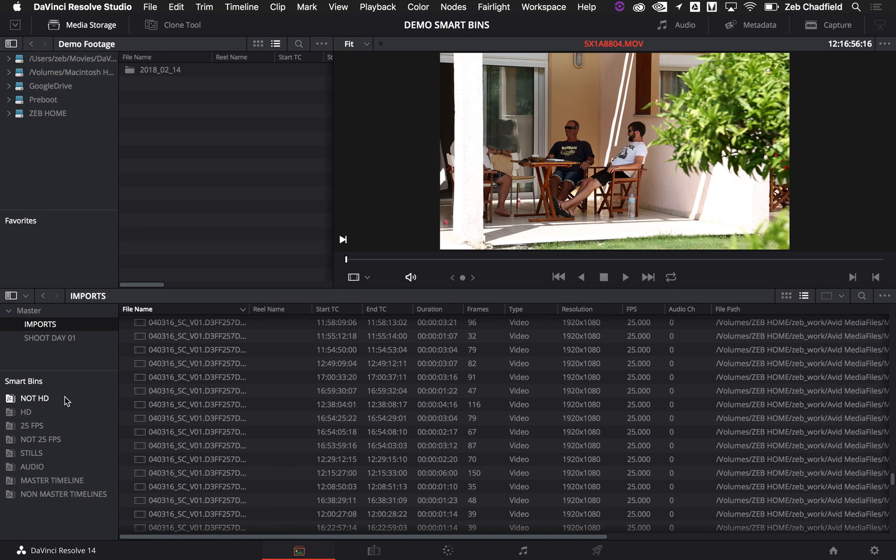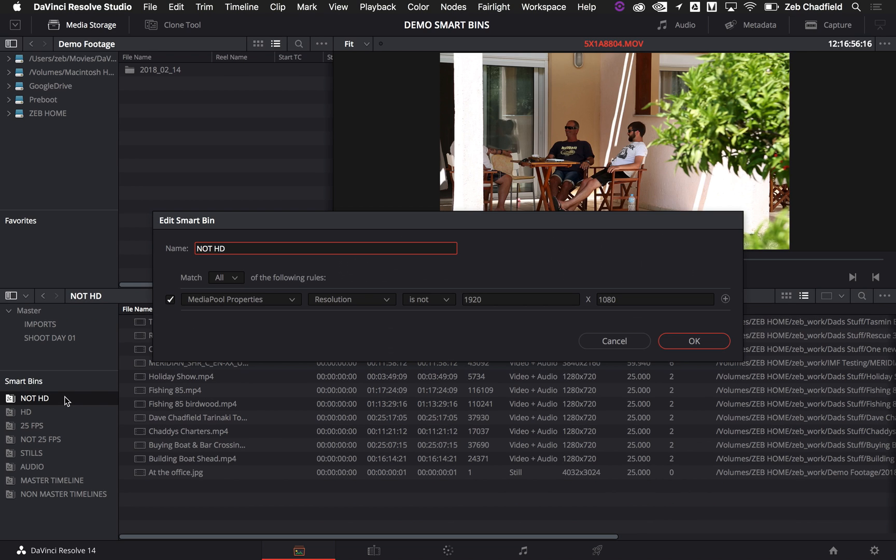So you can see the way that you might keep things organized in terms of what I've done here: not HD, HD, the different frame rates, stills, audio, master timeline, non-master timelines. This is just a few examples. There's literally thousands of combinations of things that you can do with smart bins, but let me just show you this one here.